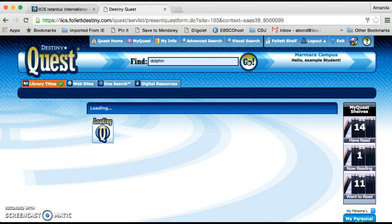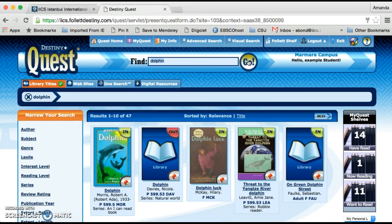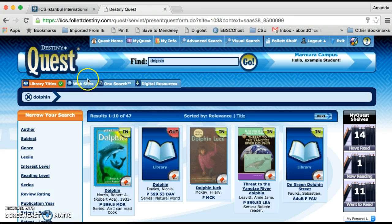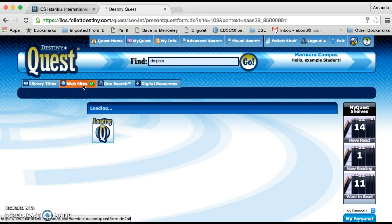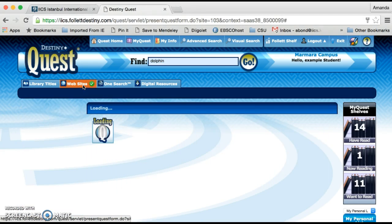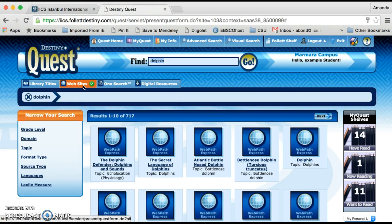There are some books available, and the catalogue will search first for the library resources. But if the student wants to find websites, they can click on this tab — Websites — and it will load them.